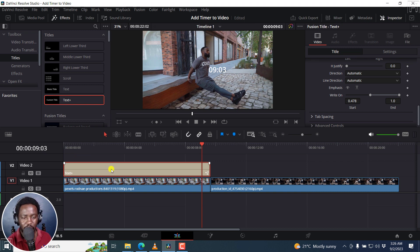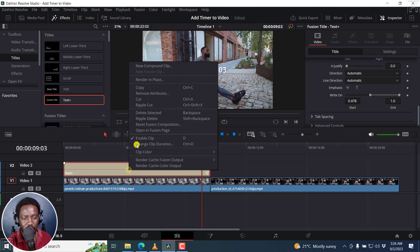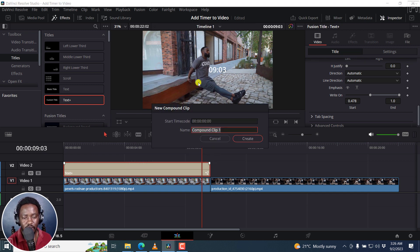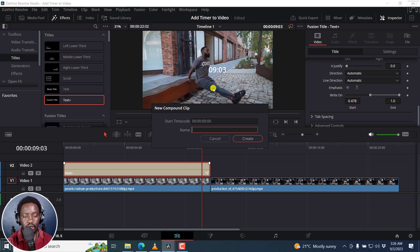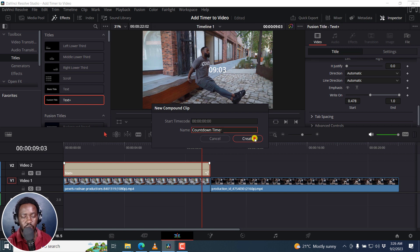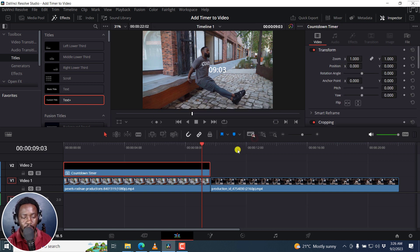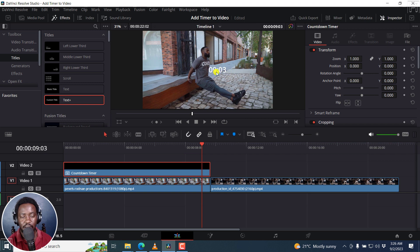So what we can do here is we can just right click on this and create a new compound clip. And we can call it countdown timer, and then click on create. And once we do that, it's super simple now to make this timer into a countdown timer.